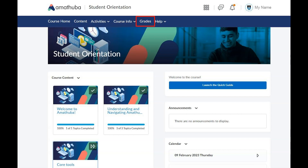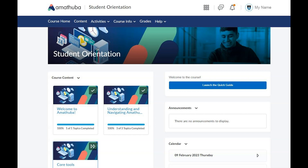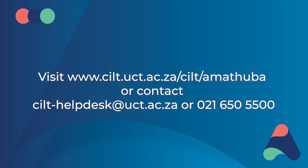The grades link on the navigation bar will show you a summary of all of your grades for this course. Click on the content link to return to the course content, or course home to return to the course homepage. The Amatuba logo will take you back to the Amatuba homepage where you'll be able to access one of your other courses. If you require help or assistance with Amatuba, please email silt-helpdesk at uct.ac.za or phone the helpdesk on weekdays between 9am and 5pm on 021 650 500.